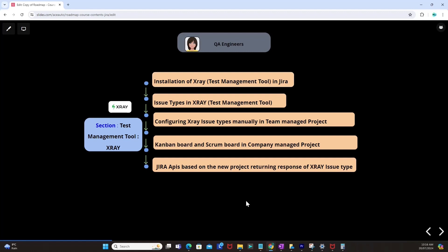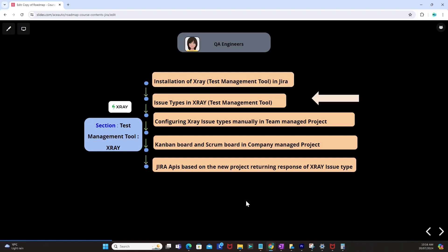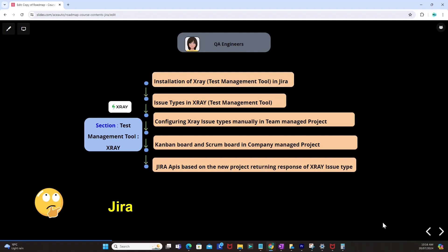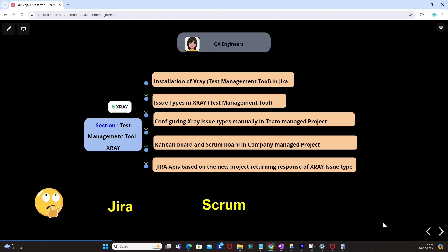We will start by installing X-Ray in Jira, then understand what issue types are in X-Ray. After understanding issue types, we will configure X-Ray issue types manually in our team managed project. Then we will understand the Kanban board and Scrum board in the company managed project, and look at Jira APIs based on new projects returning X-Ray issue type responses. Before starting with X-Ray you need to have Jira, understand Scrum, understand Agile, and understand Scrum teams altogether.